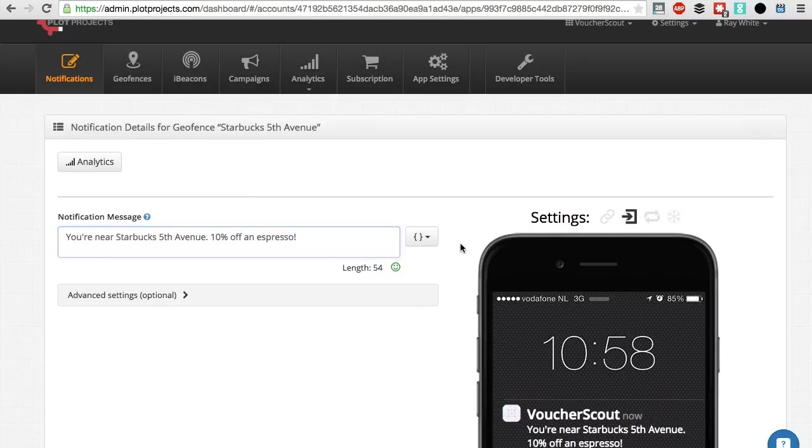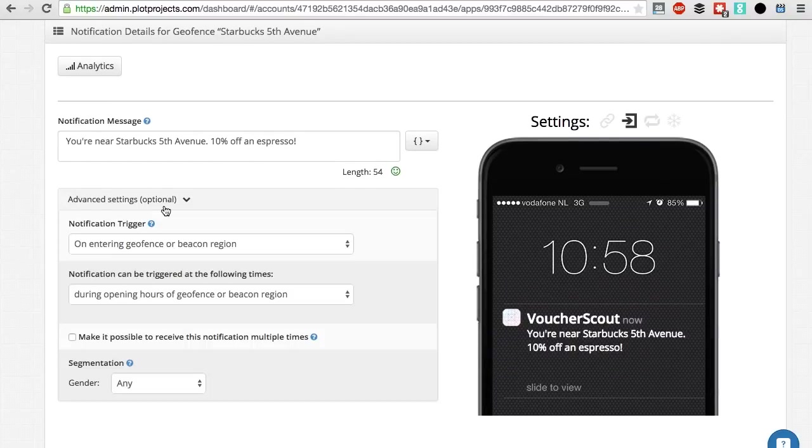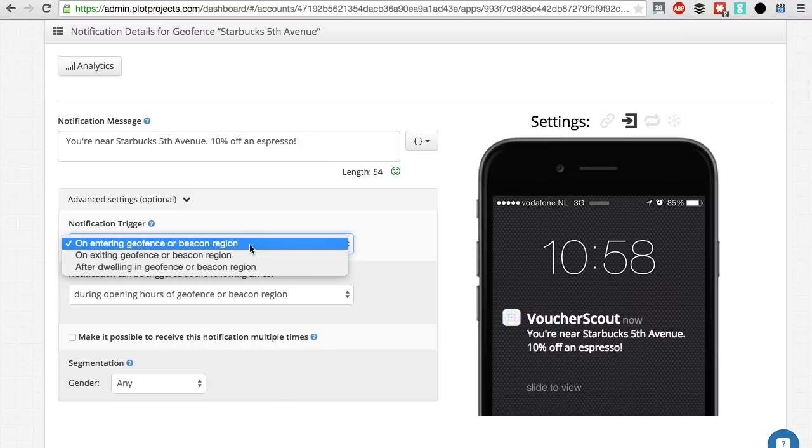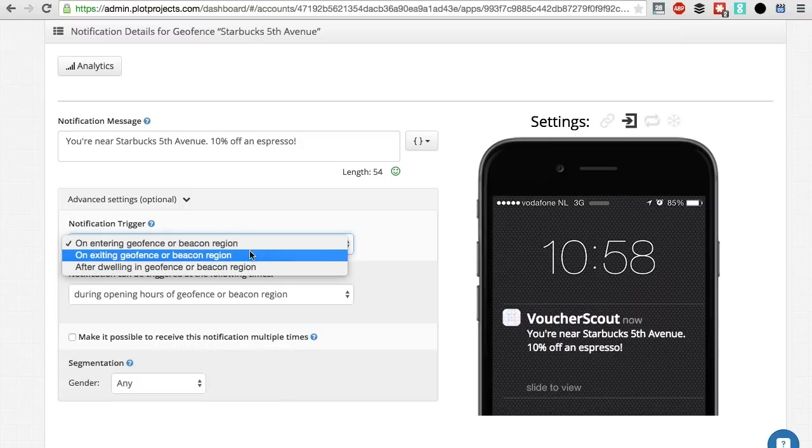Now let's go to advanced settings. Here we are choosing which action is going to trigger the notification. Let's pick triggering on entering geofence region, because the goal is to acquire customers when they enter the vicinity of, for example, a Starbucks 5th Avenue. If you want to reach out to your customers when they are leaving your store, rewarding them with loyalty points or sending them a survey, it's better to choose triggering on exiting the geofence region.